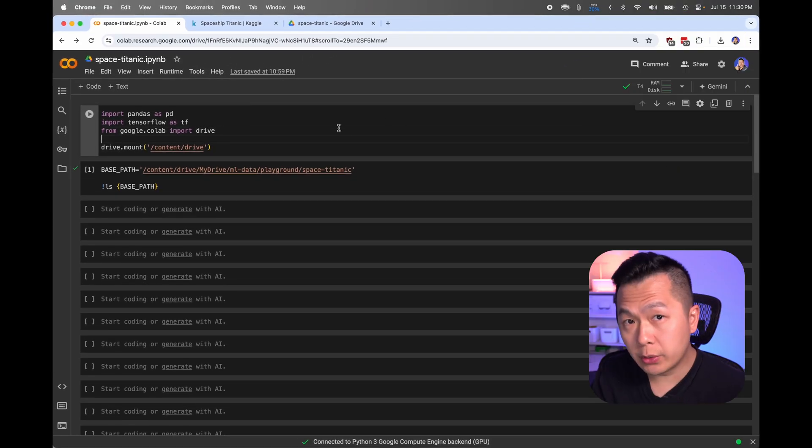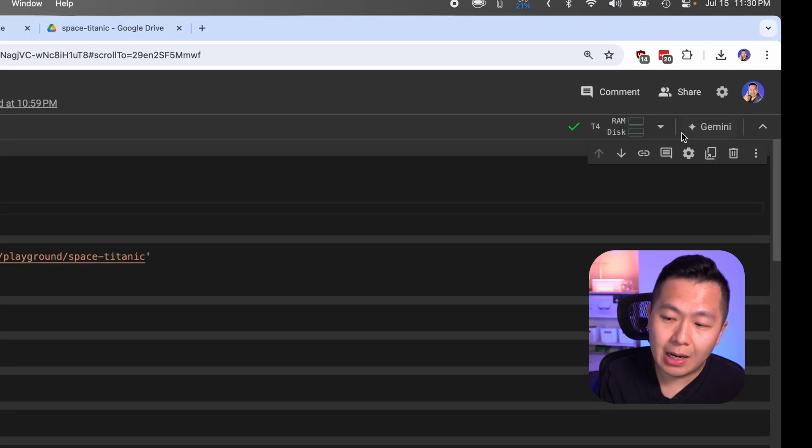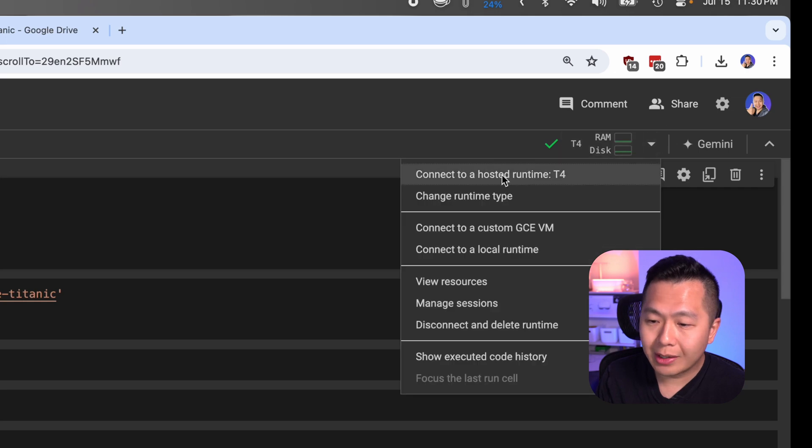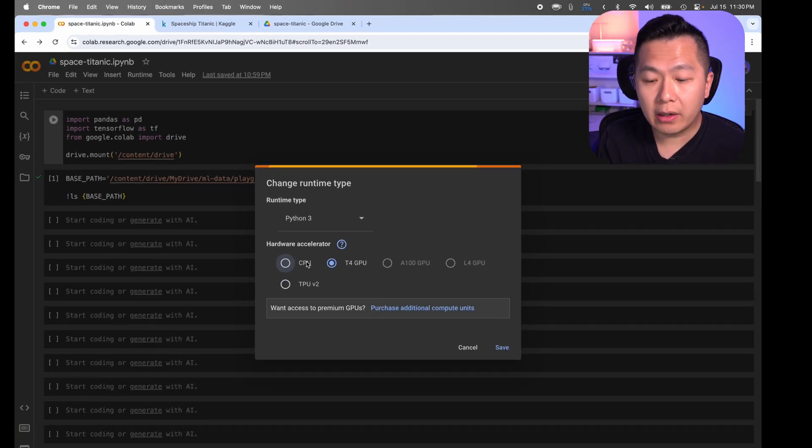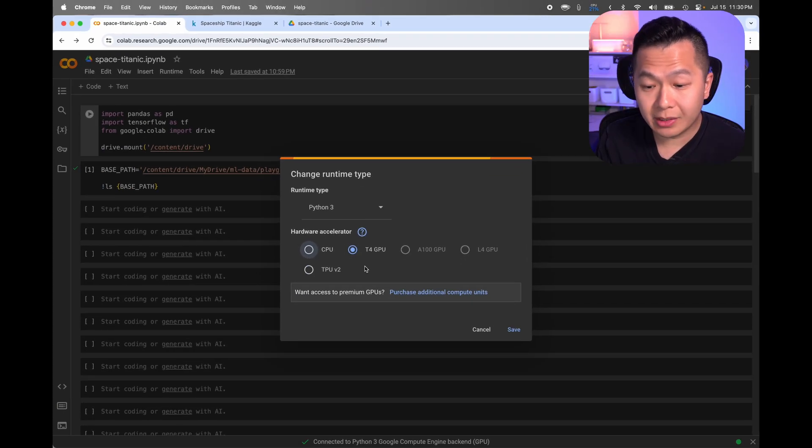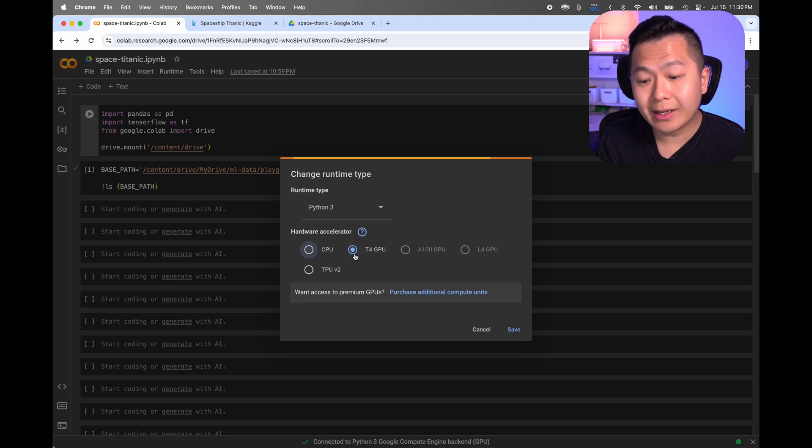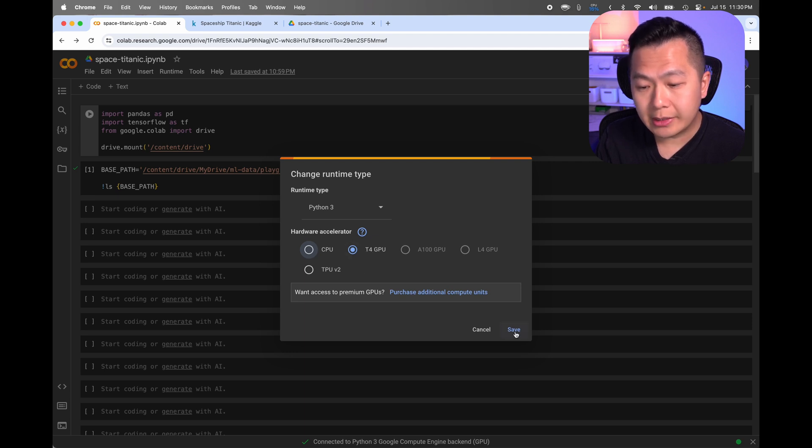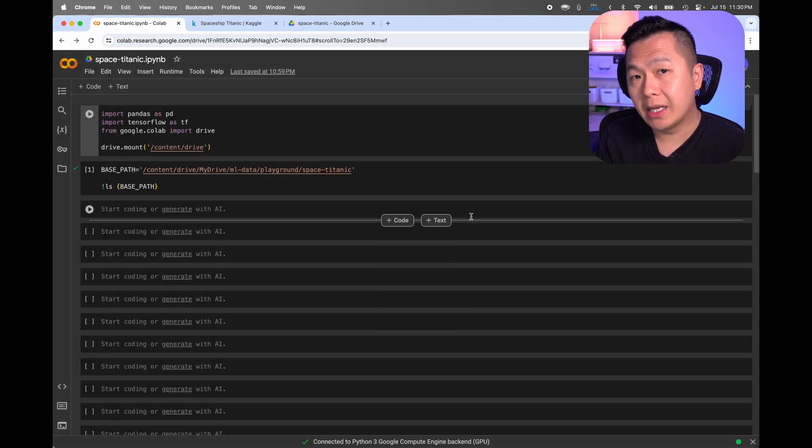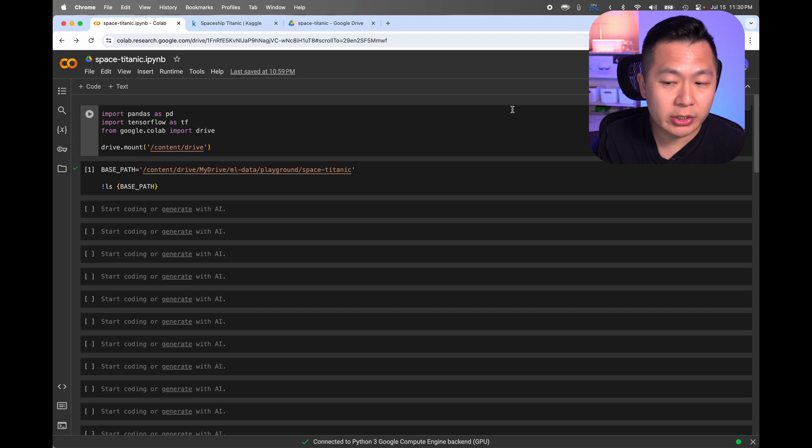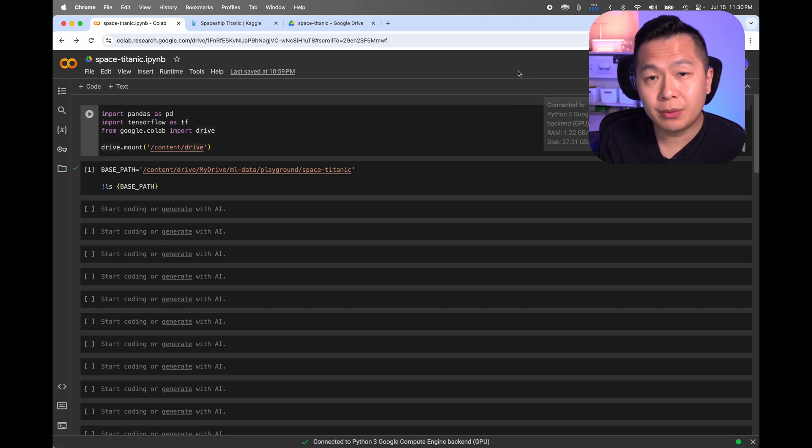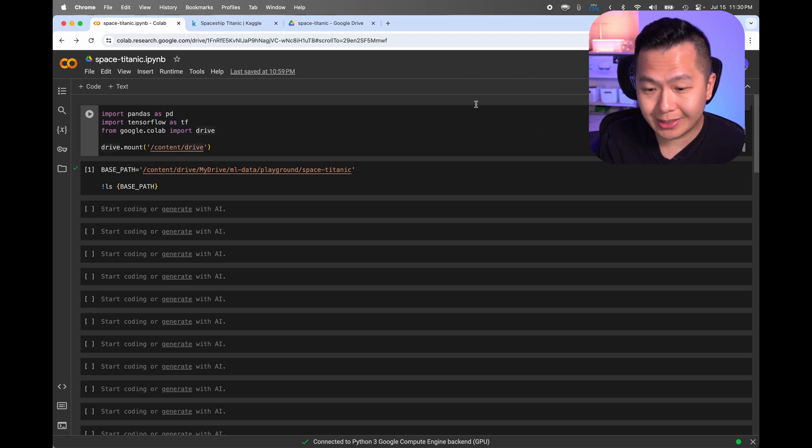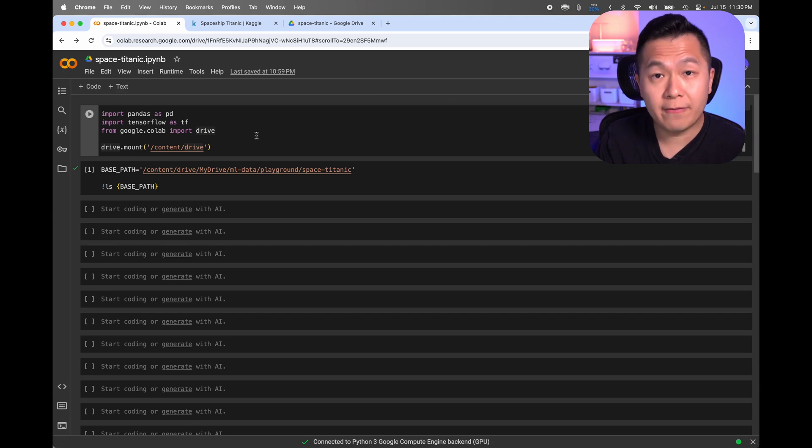You most likely are going to have CPU selected. Click on T4 GPU and save. It might tell you that you need to restart the runtime. Just say yes. Once your notebook has restarted, you will now have a GPU attached to this session and your training will go a lot faster.